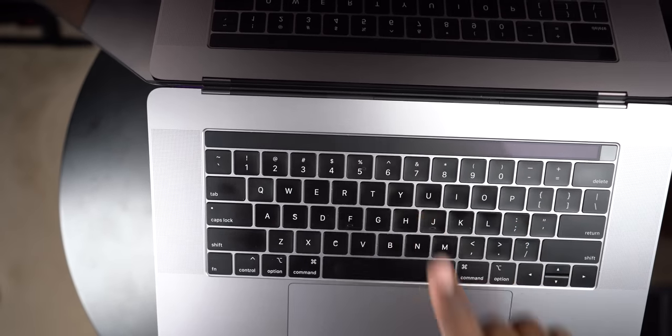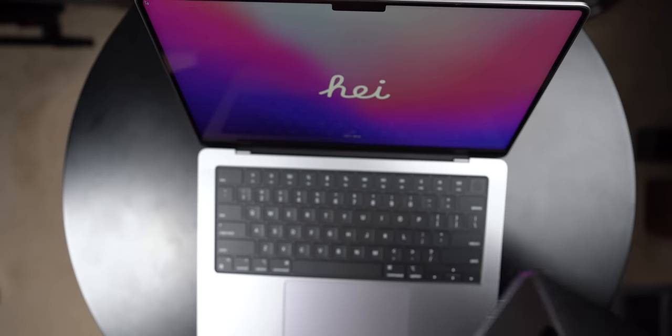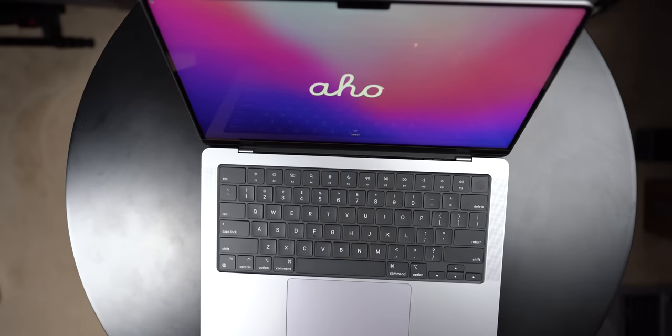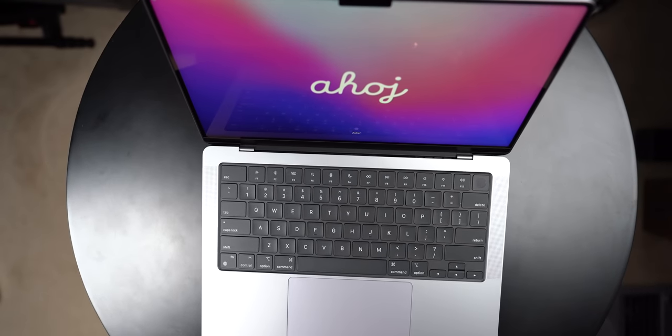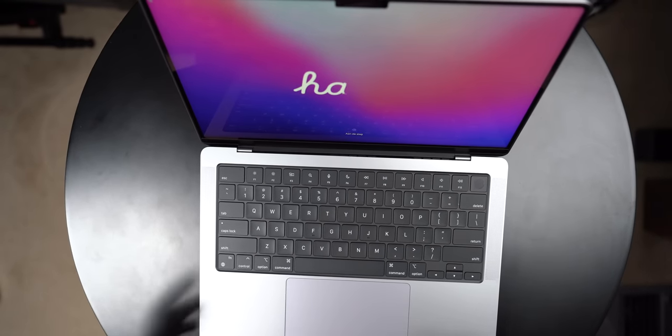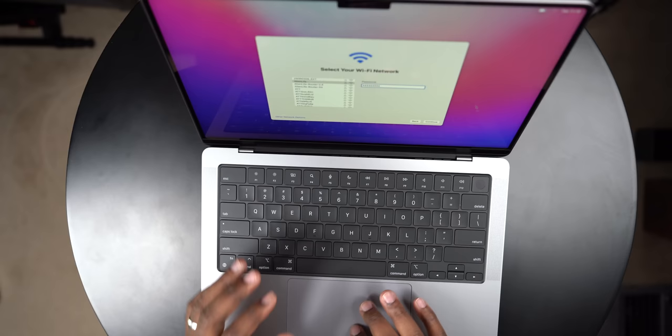So they pretty much brought back the F keys that we usually are used to when it comes to computers in general. Let me go ahead and just do the main language. Okay, alright, let me get set up here. Hold up Apple, you talking to me, give me a minute.